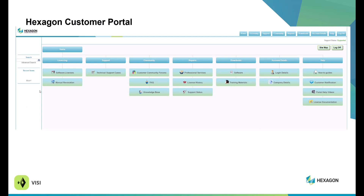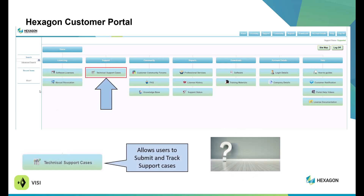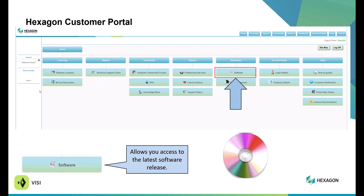So what is the Hexcon Customer Portal? This is an easy way of accessing your software licenses for the entire company. It's also an easy way to submit support cases, track your cases, see the status of the cases, and it's your way of accessing the latest version of the software. When you patch updates, any new releases will be available through the software tab.